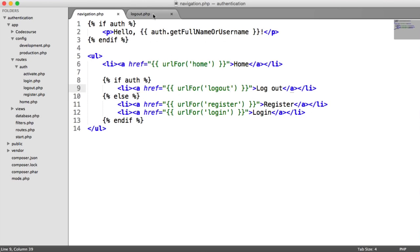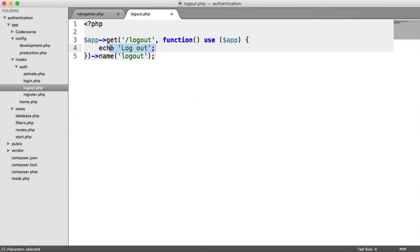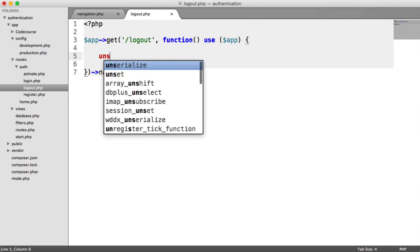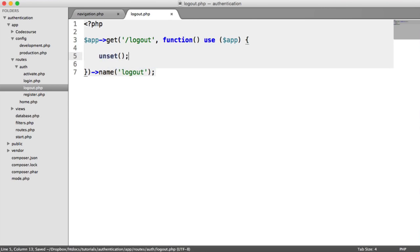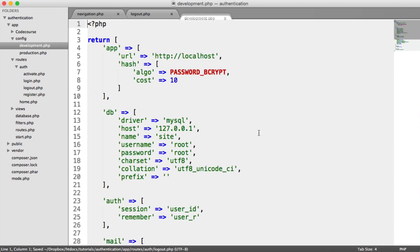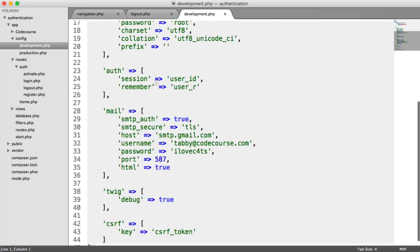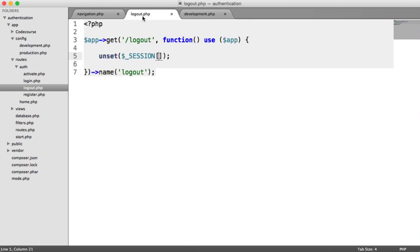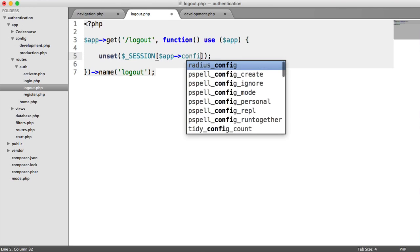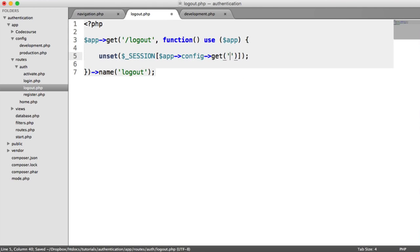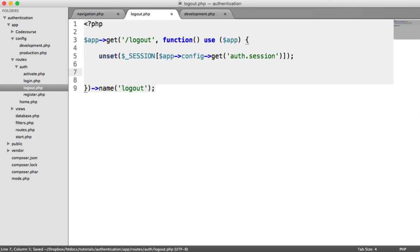So to actually log user out is pretty straightforward. All we need to do is unset the session that we create. Remember, our auth session is within config. So it's auth session user ID. So rather than manually put this in, we can just grab that from our config.